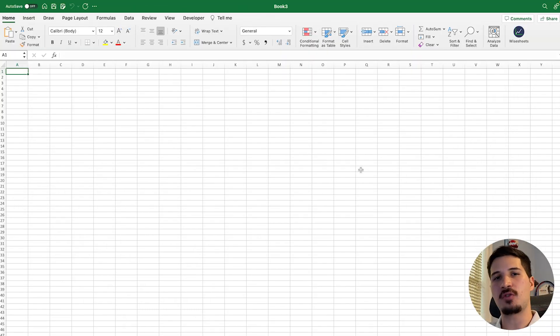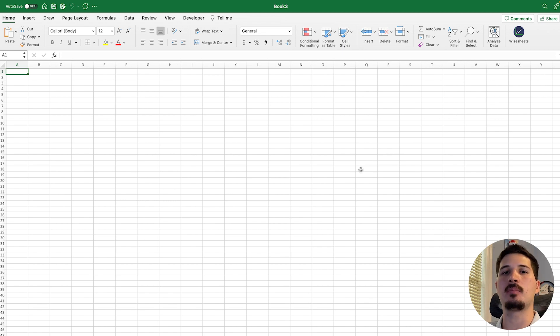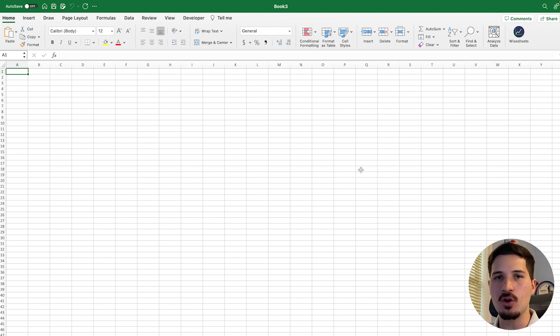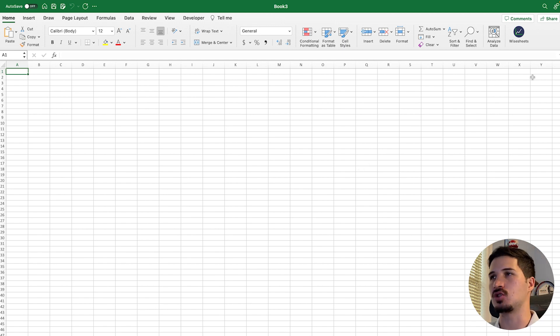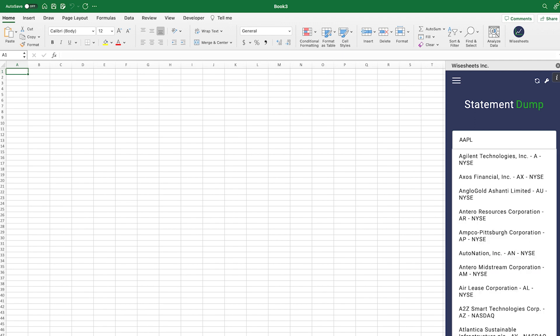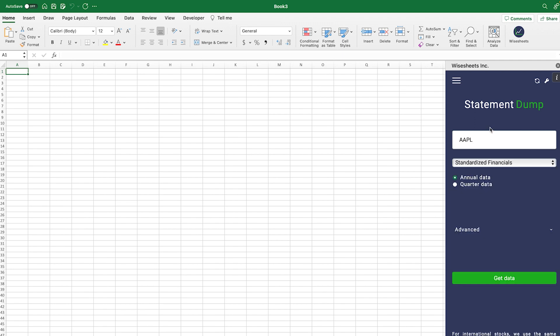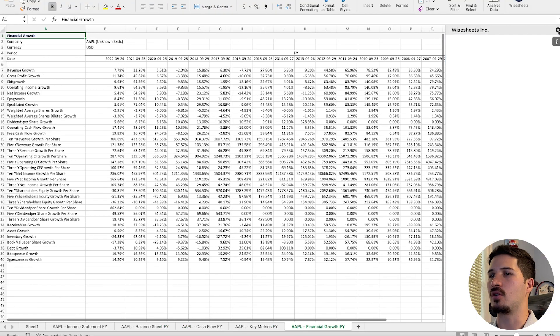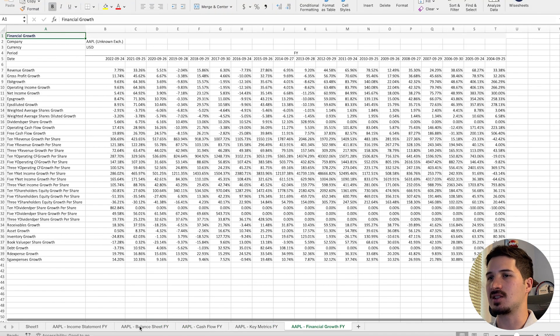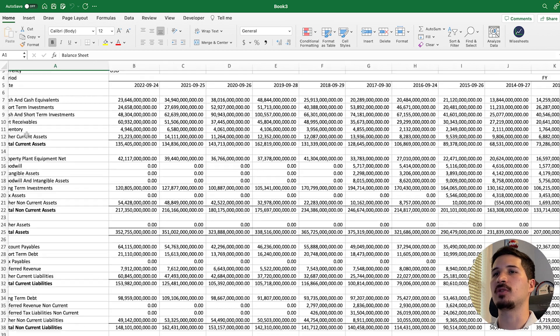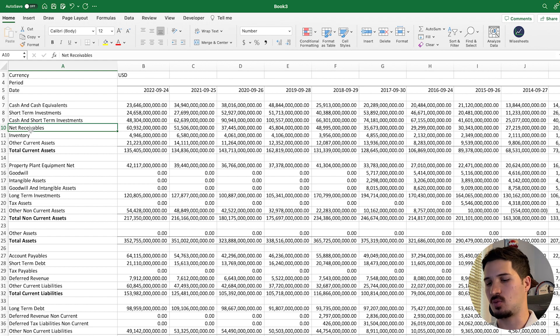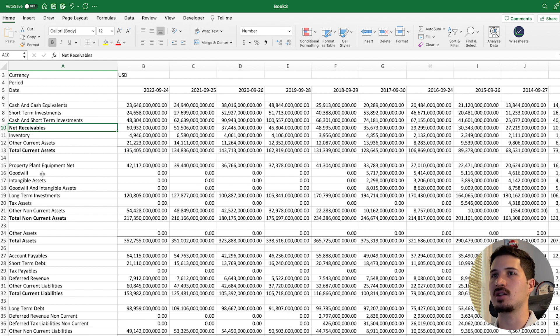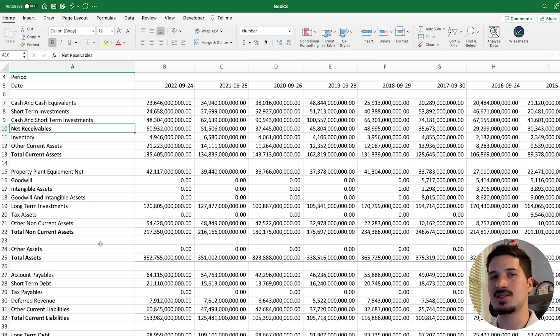First things first, in order to calculate the day sales outstanding, what we need to do is look at the company's financial statements and look at the relevant metrics that we need in order to perform this calculation. I'm just simply going to use Wise Sheets, so that way I can get the financial statements for Apple. This works on Excel and Google Sheets. And what we're going to be focusing on is the balance sheet. For what exactly? For the receivables. You can see that this number is reported right here. I can highlight it, so that way you can see it a little bit better.